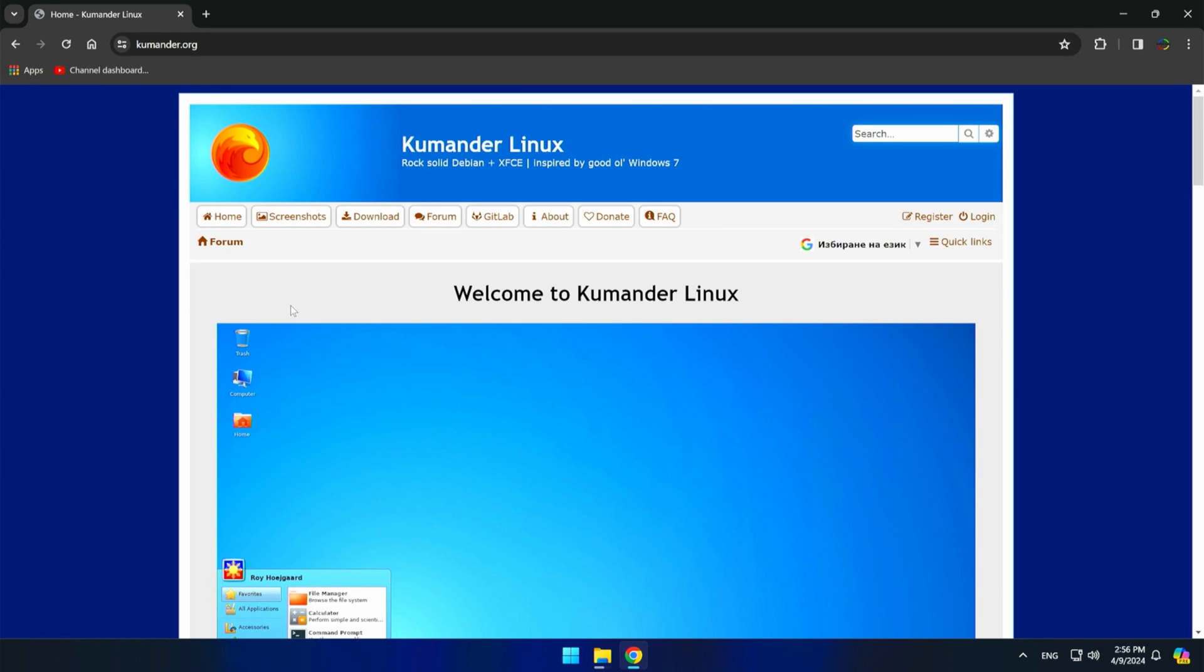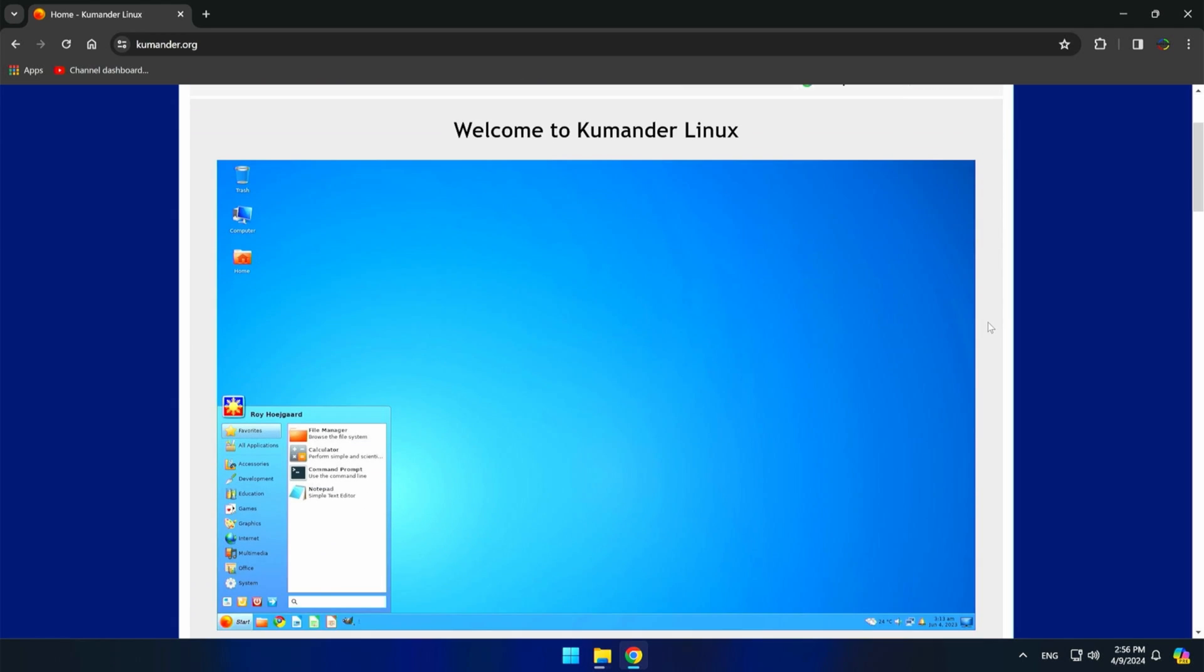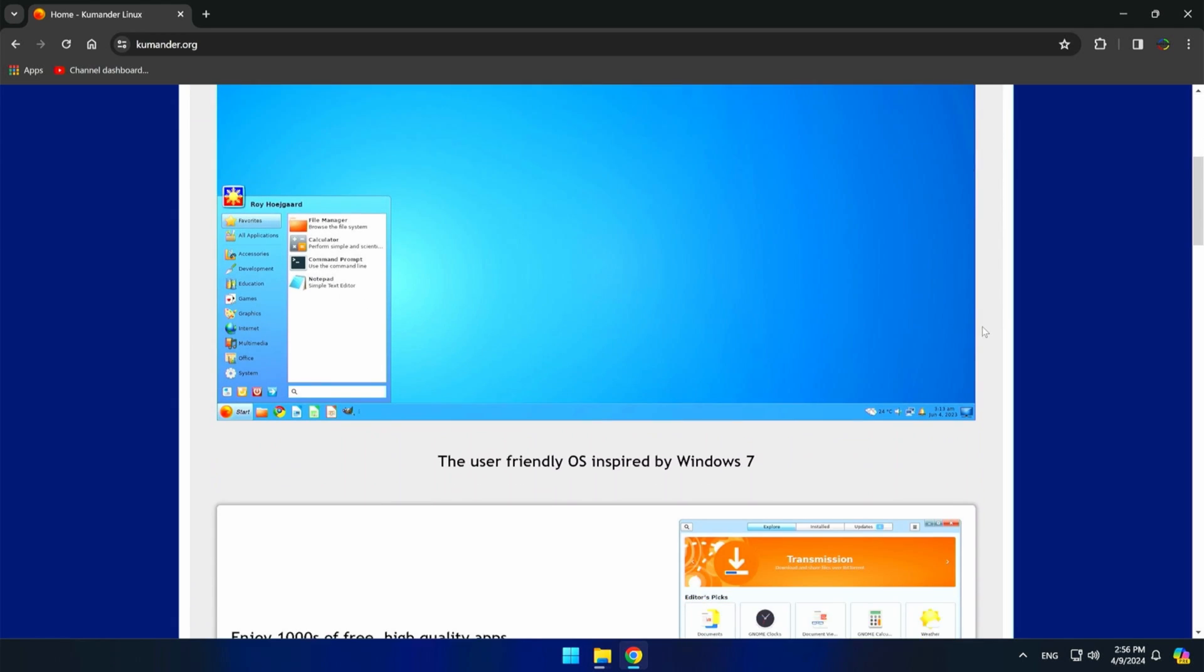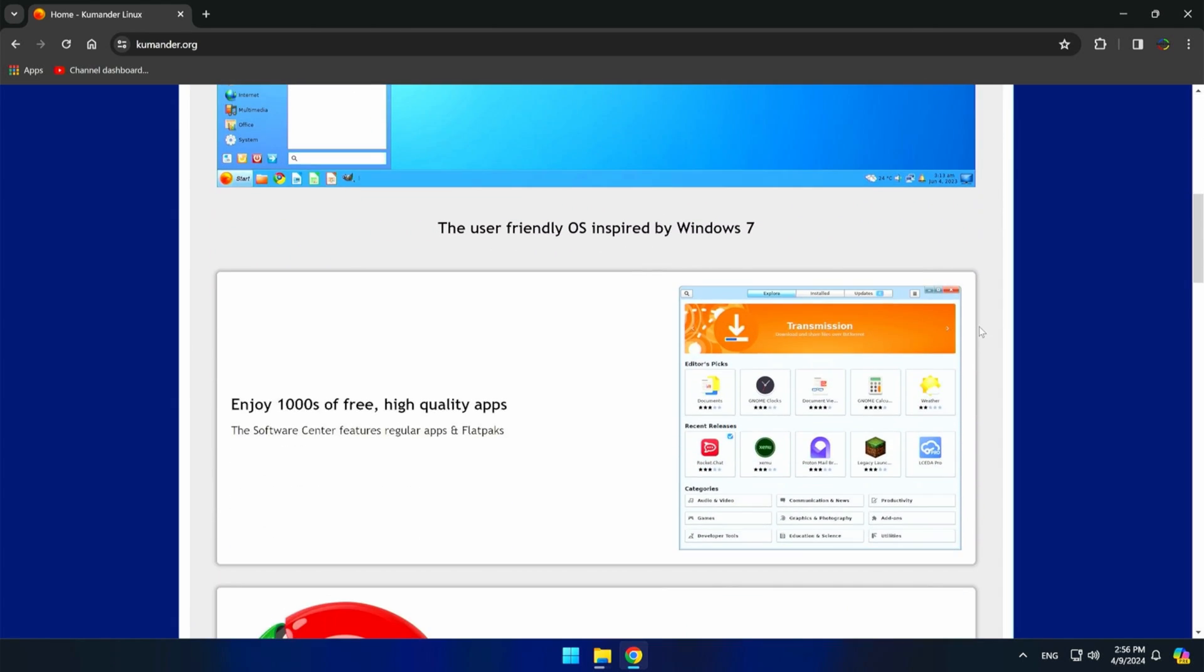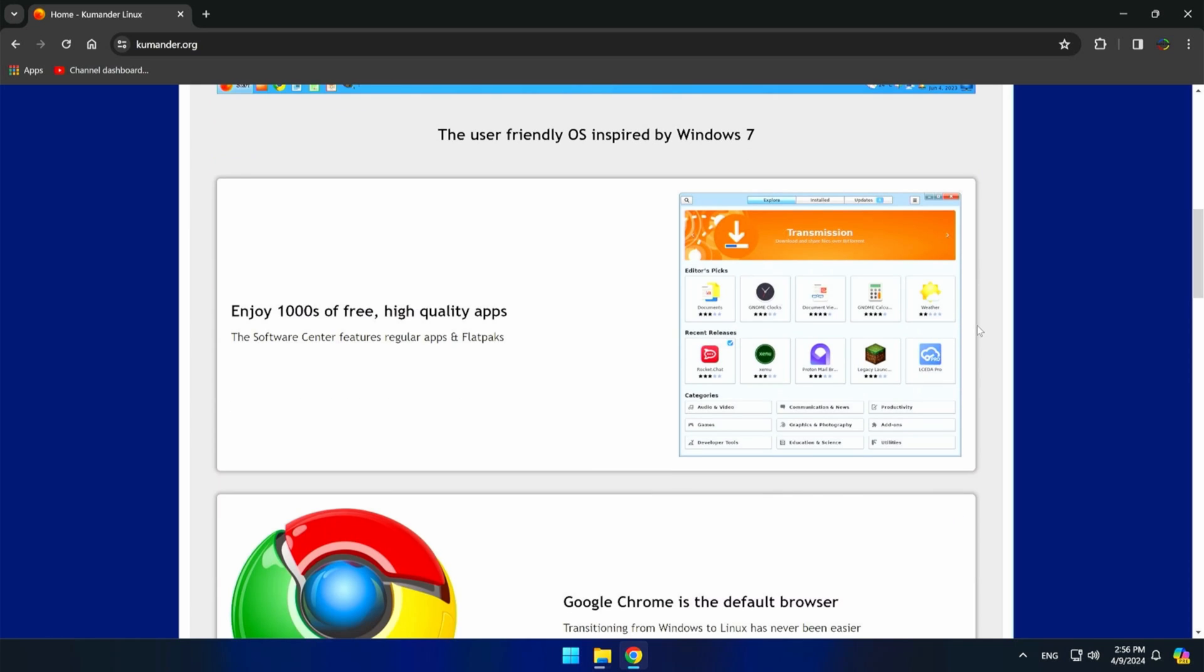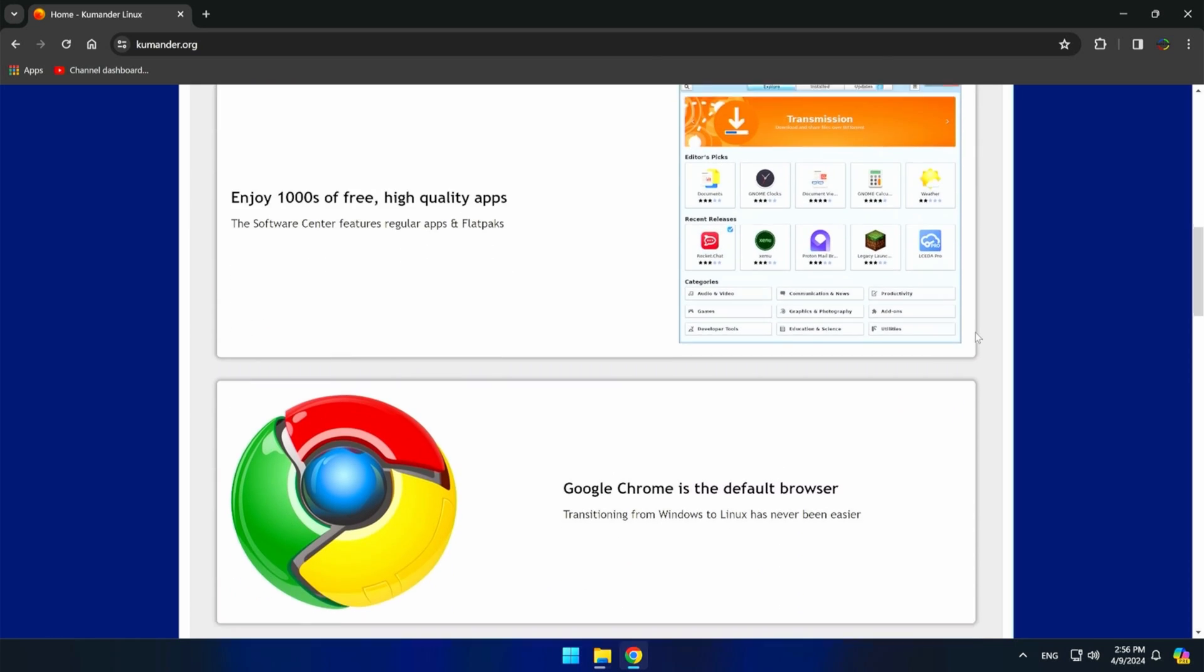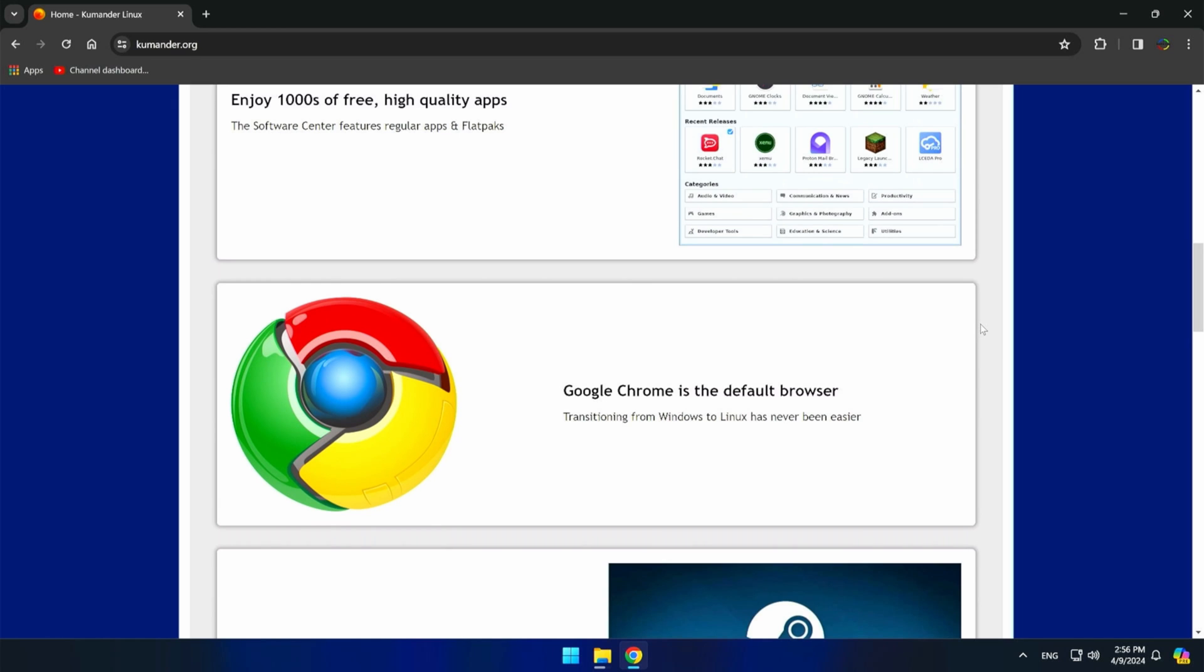Welcome back. Today I will introduce you to the Debian-based Cuminder Linux. The lead developer of Cuminder Linux is Roy Hojgaard. According to Roy Hojgaard, the philosophy on which Cuminder Linux is built is that Microsoft reached its peak with Windows 7, and Cuminder continues from that base.